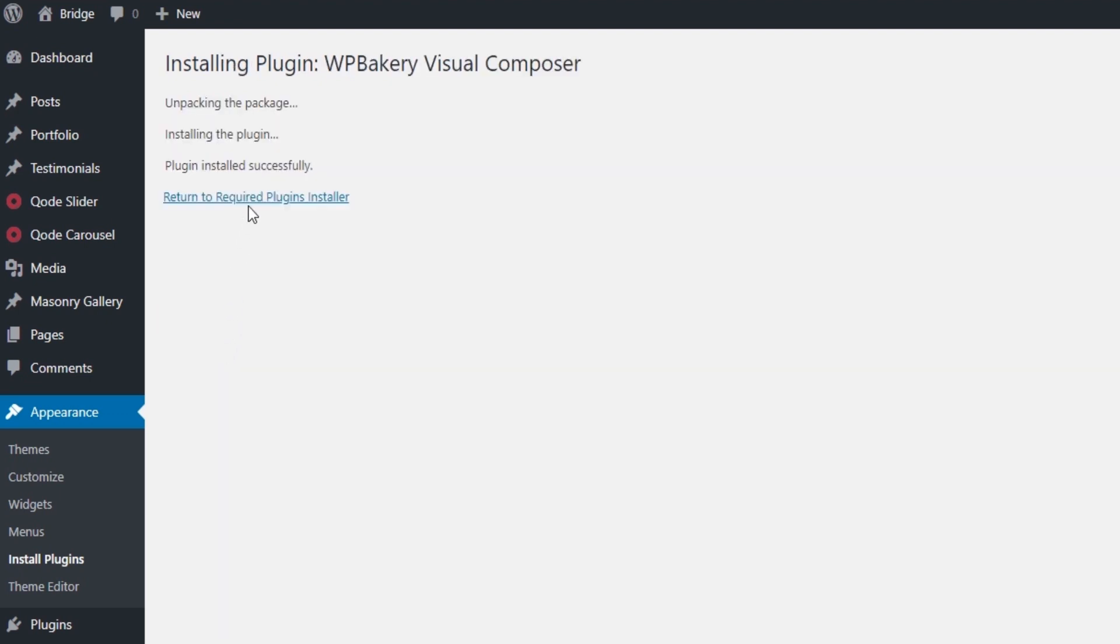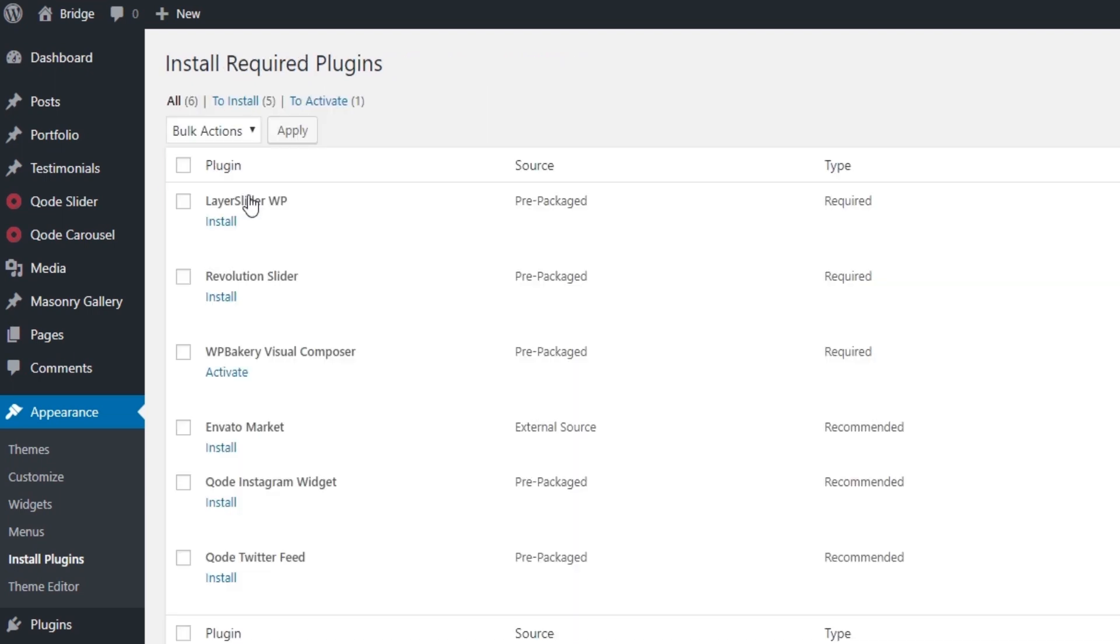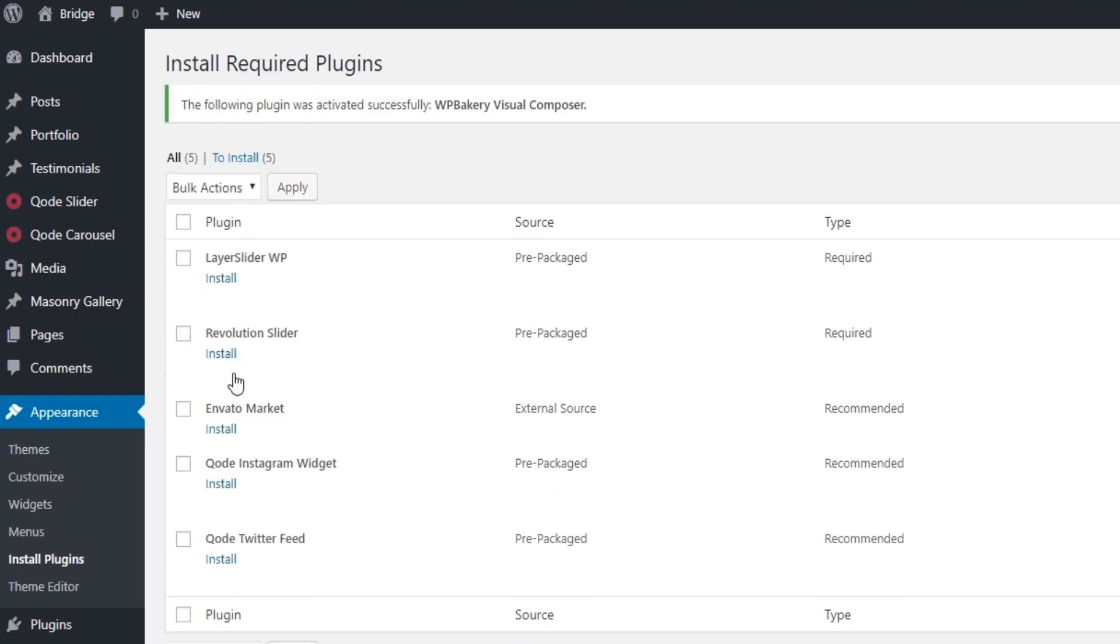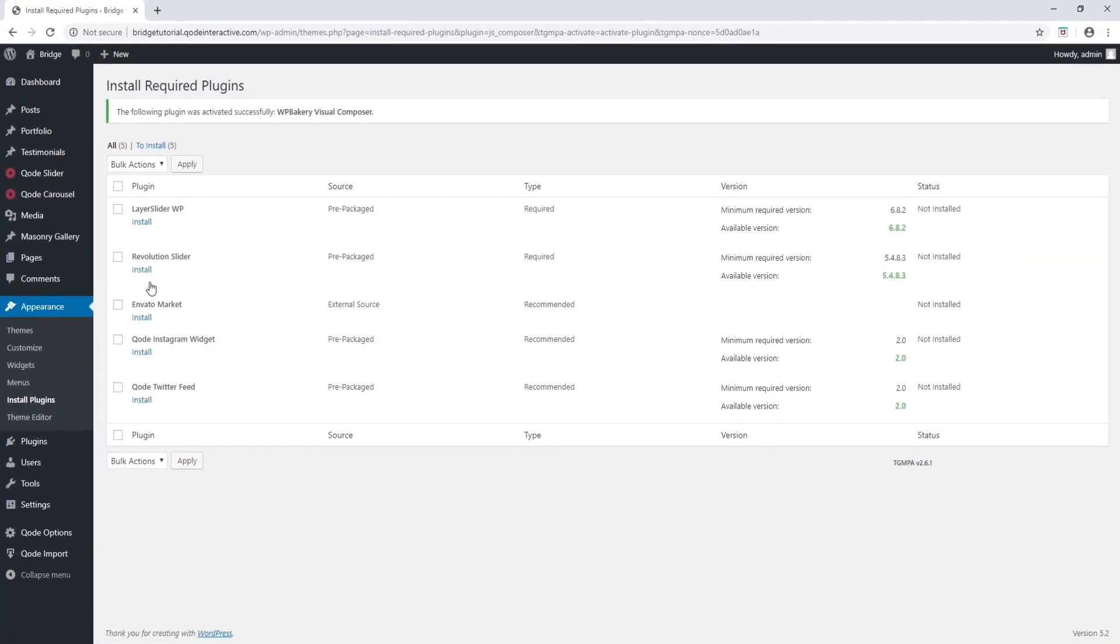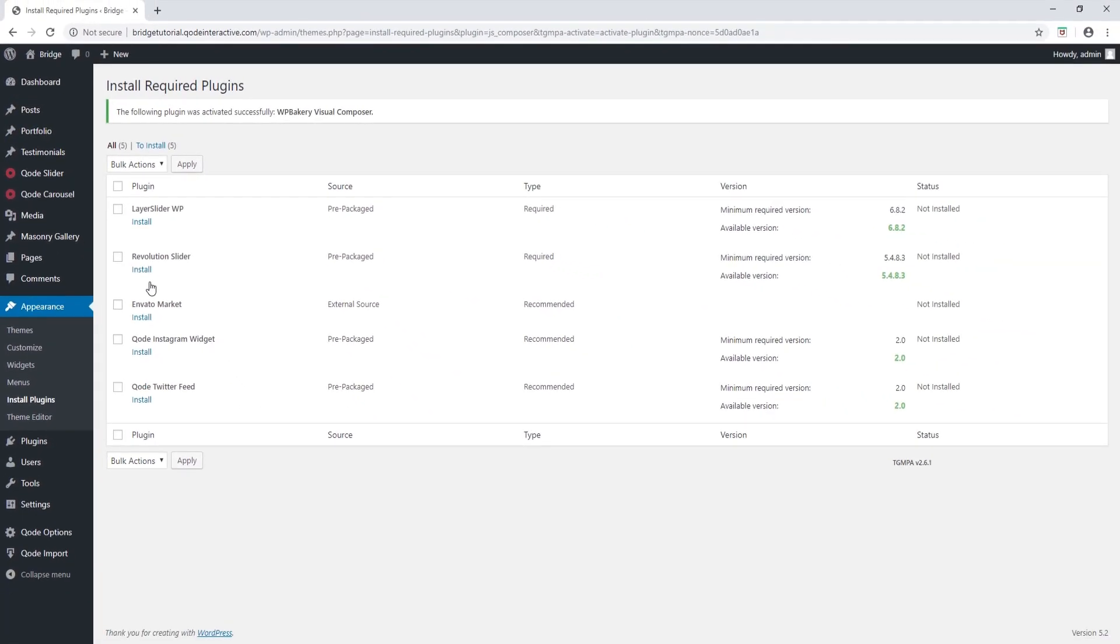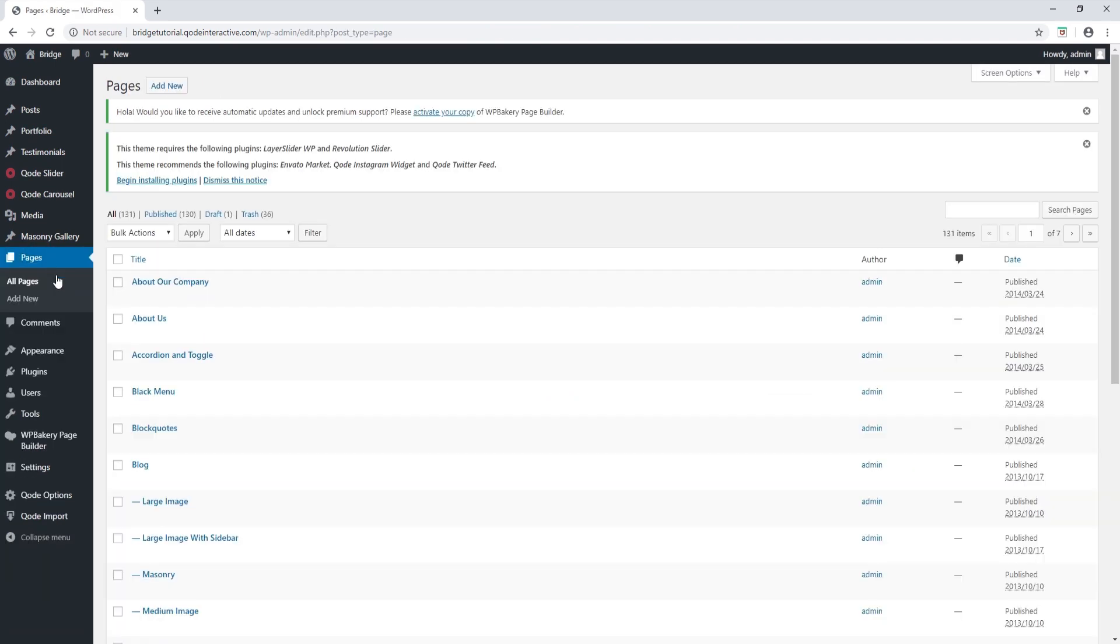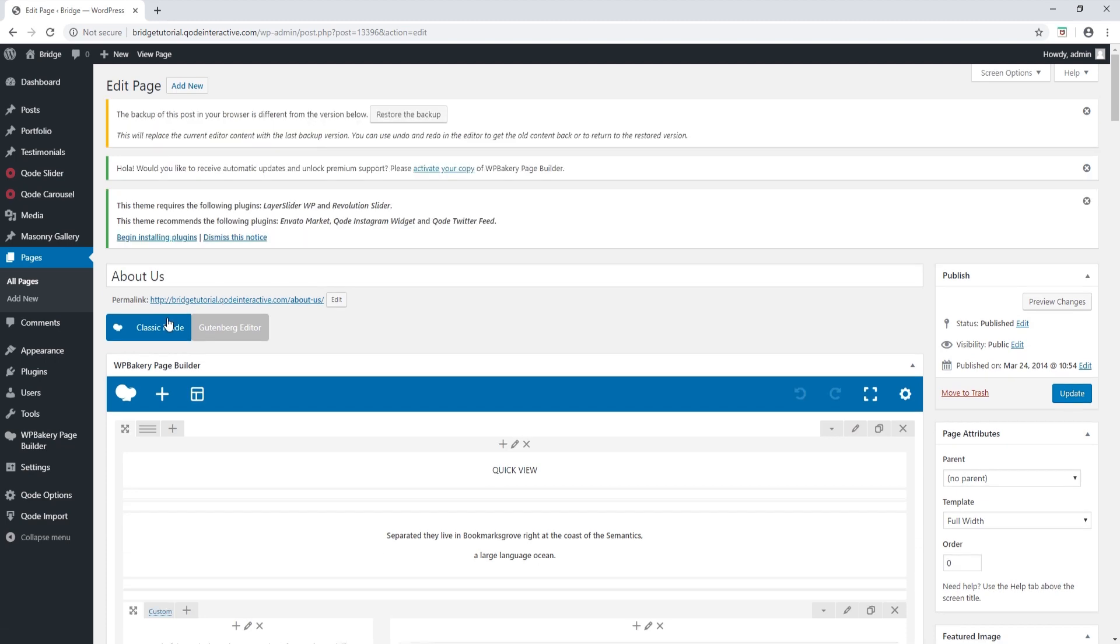I'm going to click on begin installing plugins and next to WordPress bakery I'm going to click on install. Now it says plugin installed successfully. Let's return to the plugins installer. Now I'm going to click on activate, so now I've successfully activated WordPress bakery.